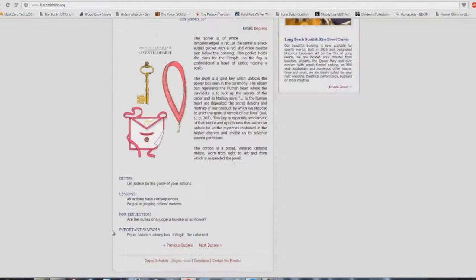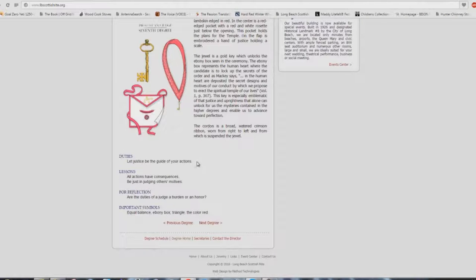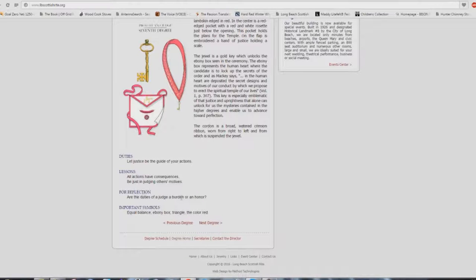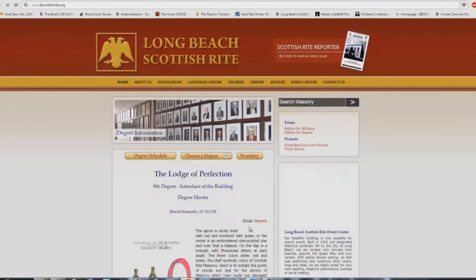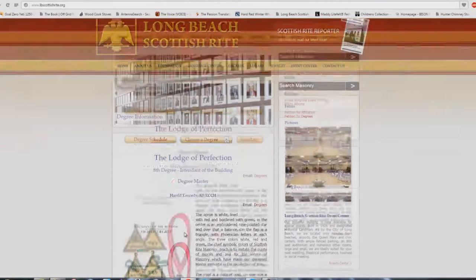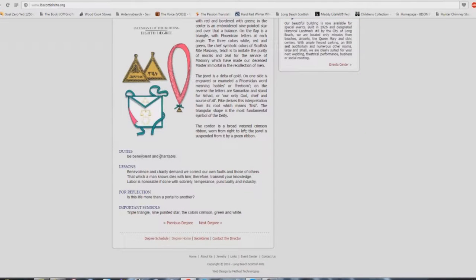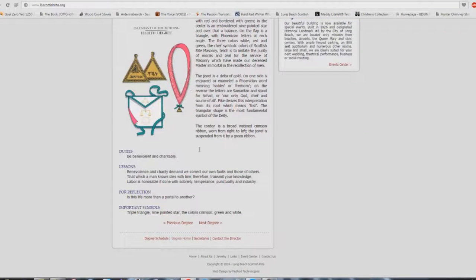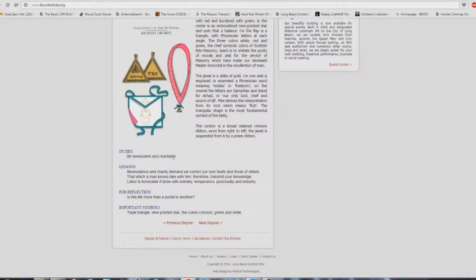How about the seventh degree? Let justice be the guide of your actions. All actions have consequences. Be just in judging others' motives. Are the duties of a judge a burden or an honor? Don't judge other people. Same thing. Eighth degree: be benevolent and charitable. And of course, I realize some of this stuff is in scripture. You know, 1 Corinthians chapter 13 talks about charity. Sure, absolutely.